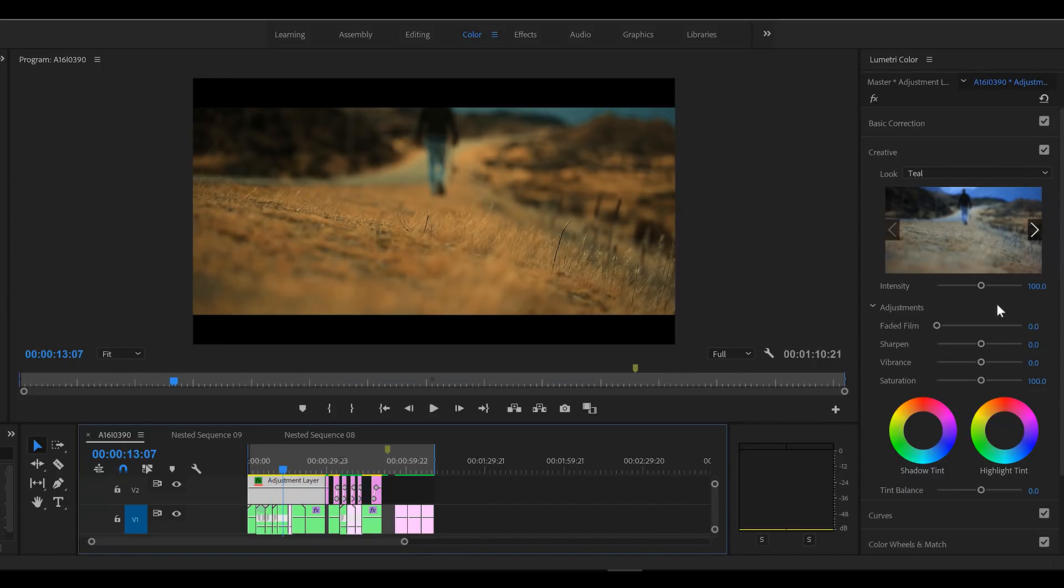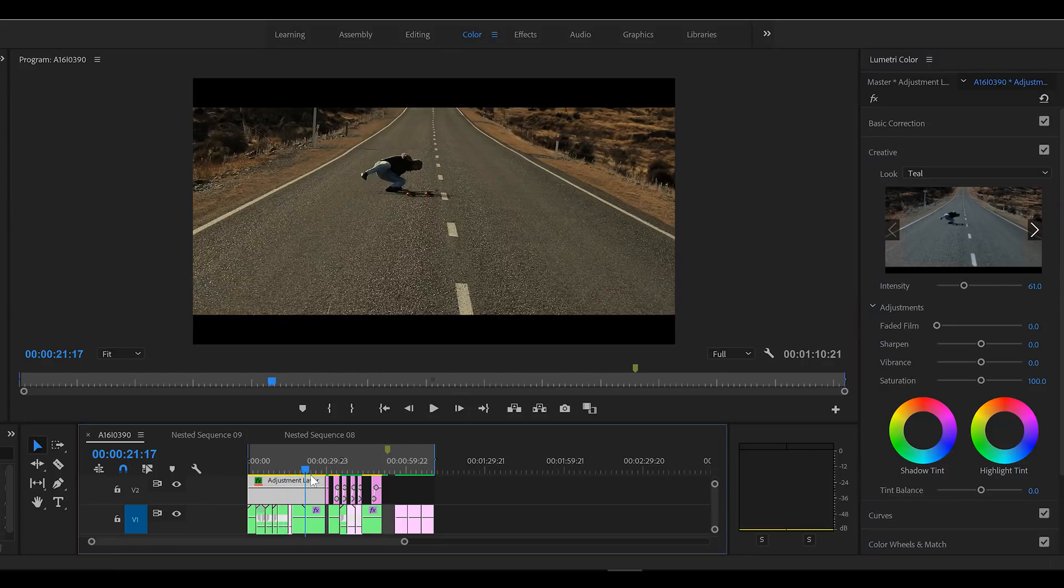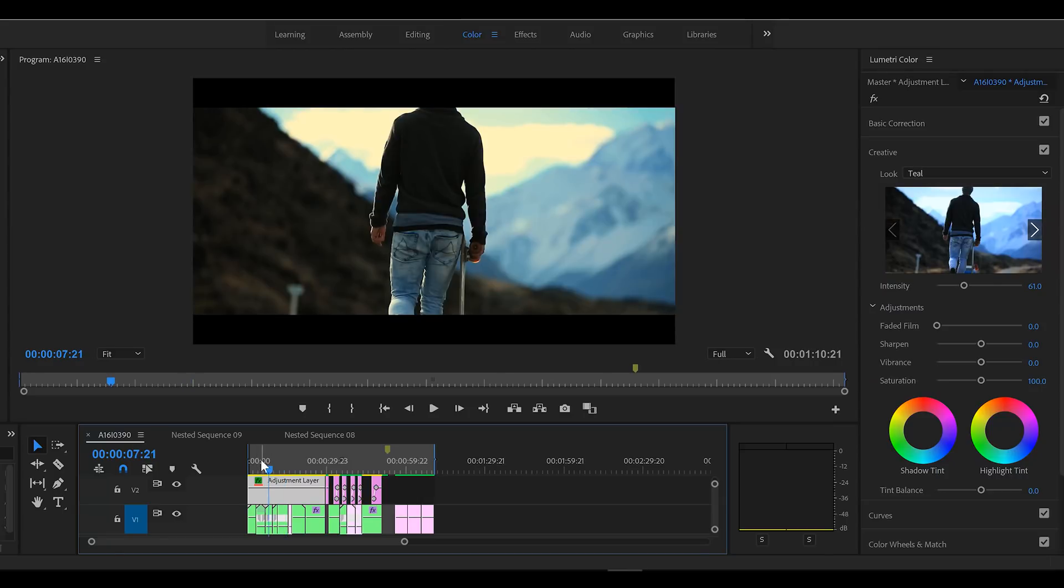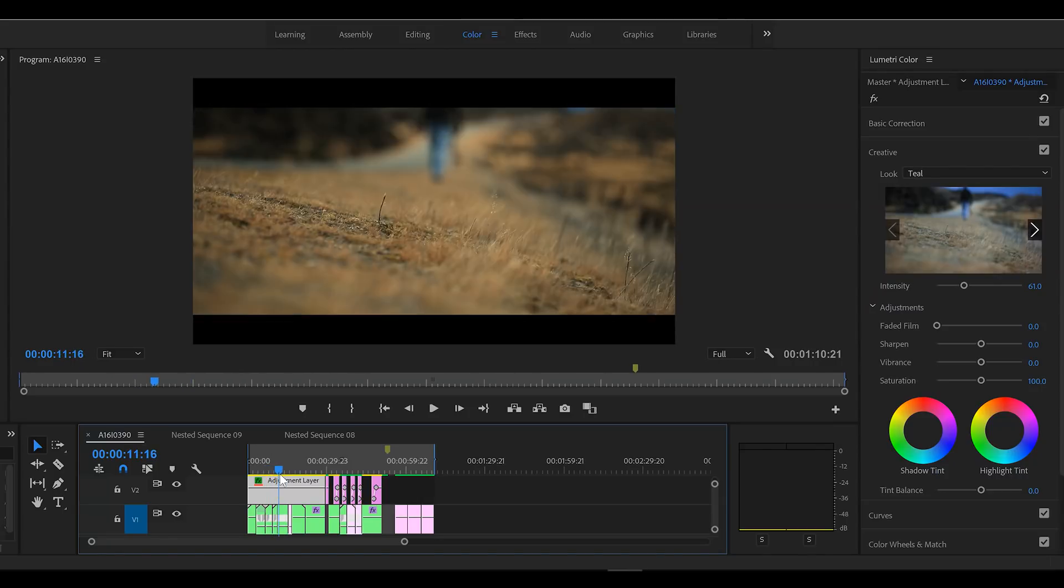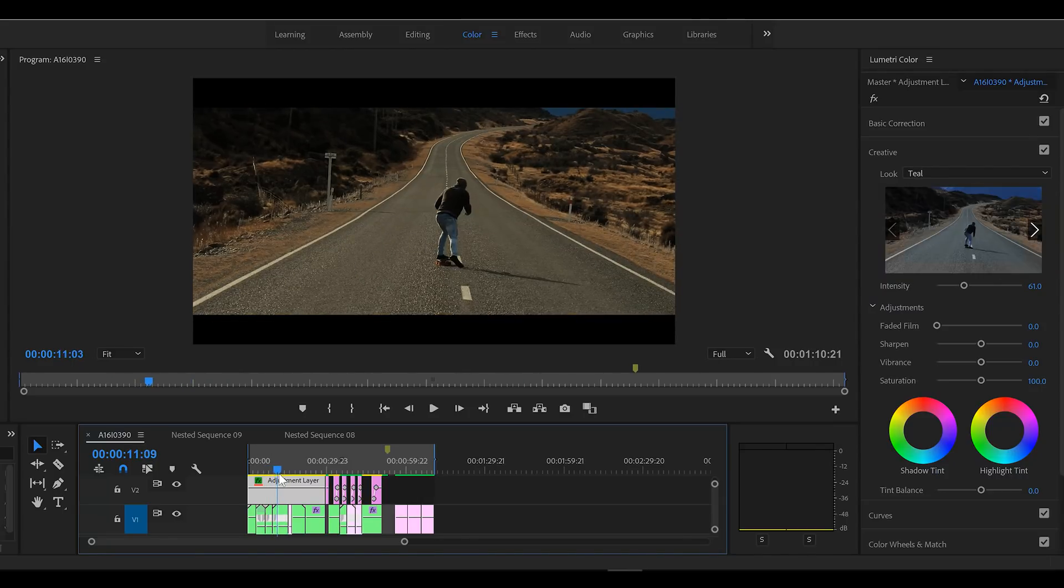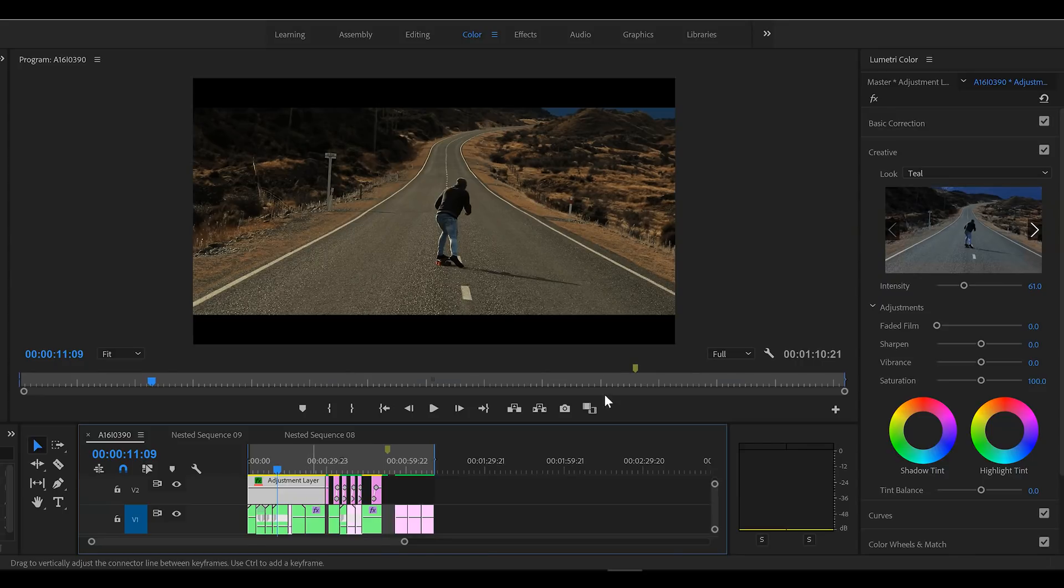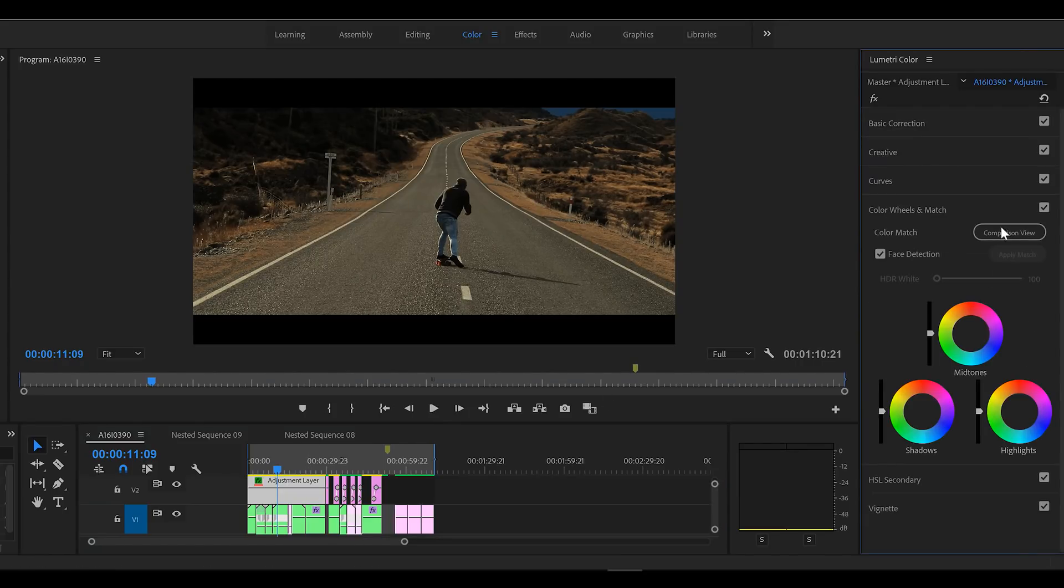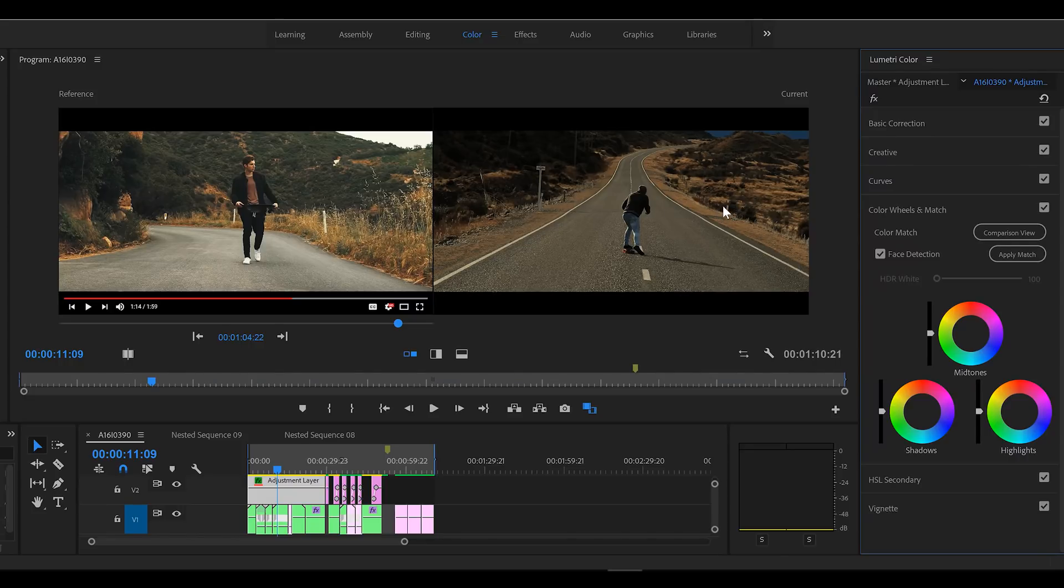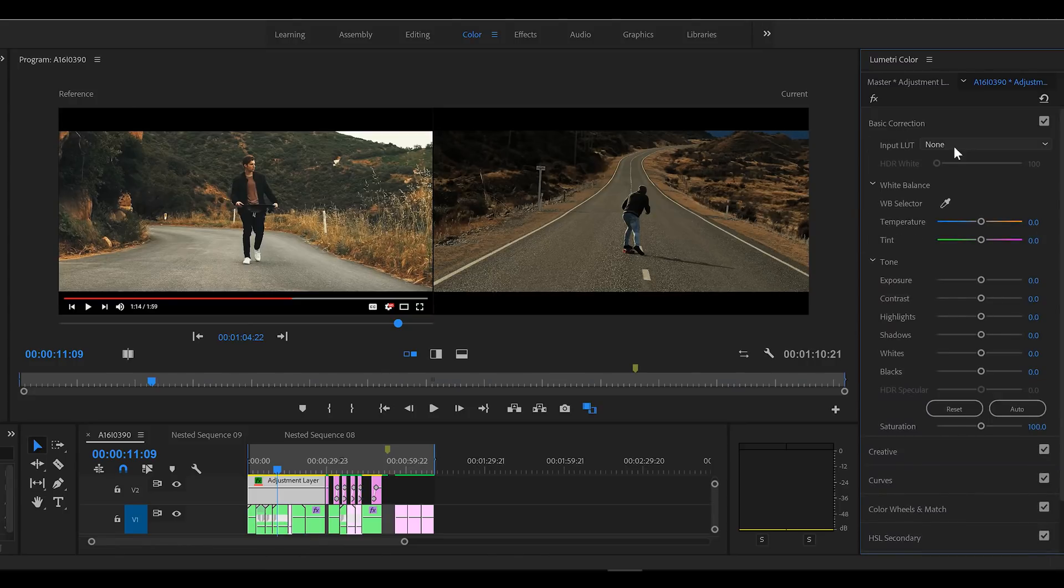So even if we drop the intensity, it's getting there but there's still a lot of work we want to do. So if we go to comparison mode we'll try to match these up the best we can. So let's start with basic correction.